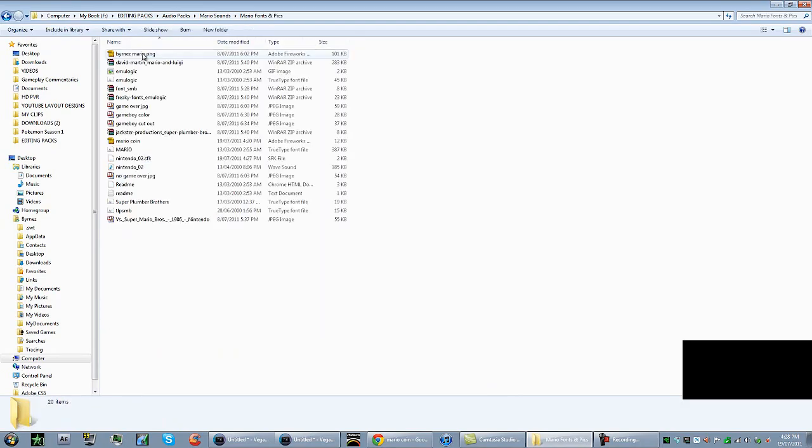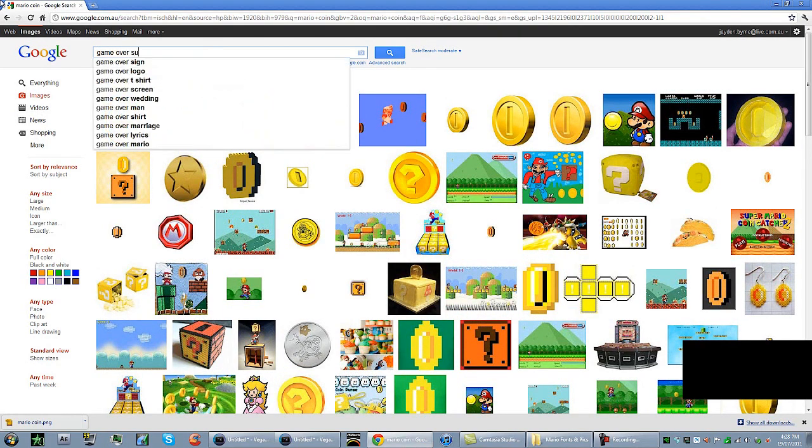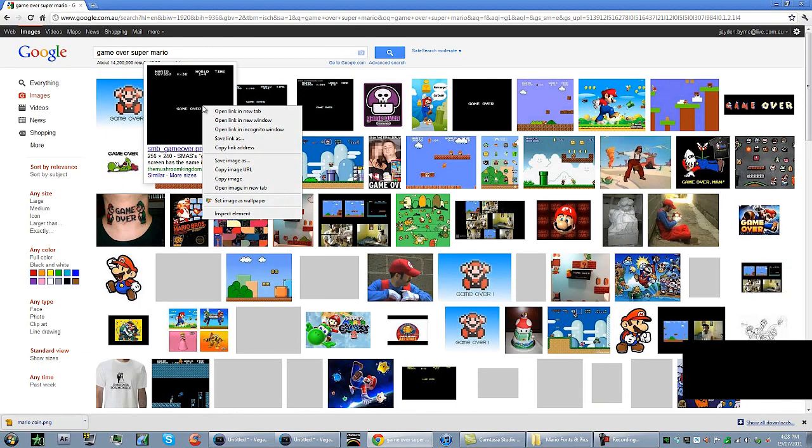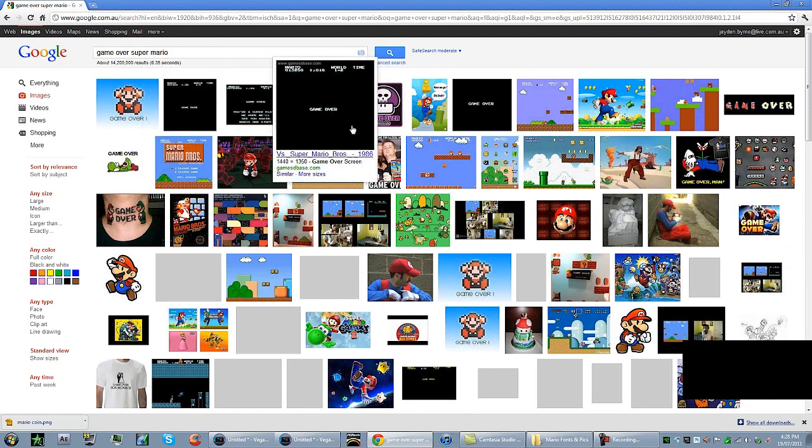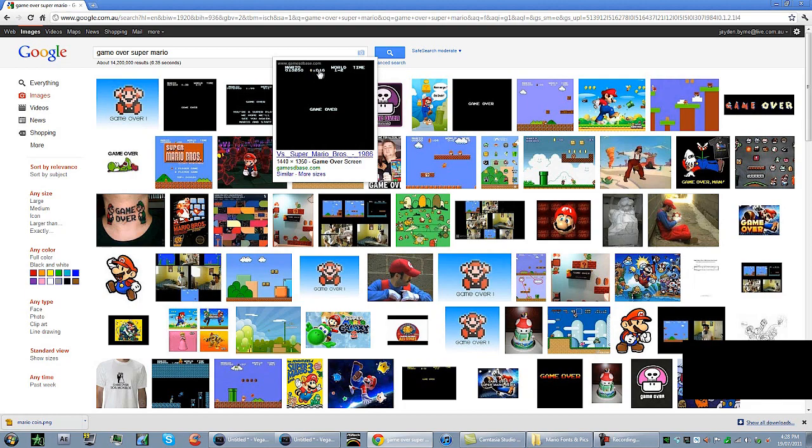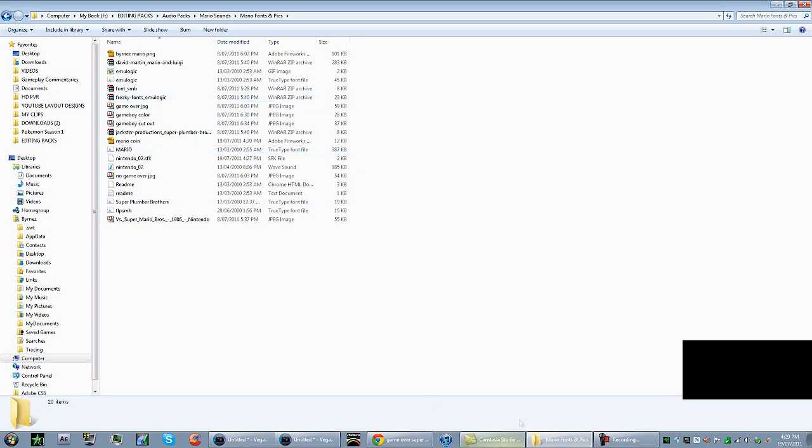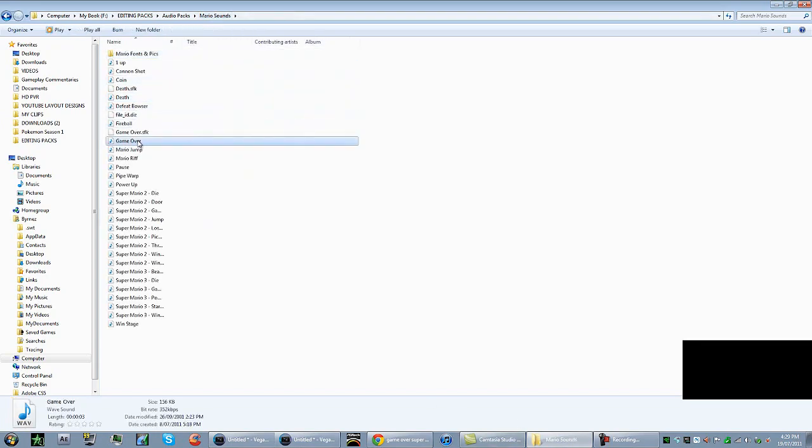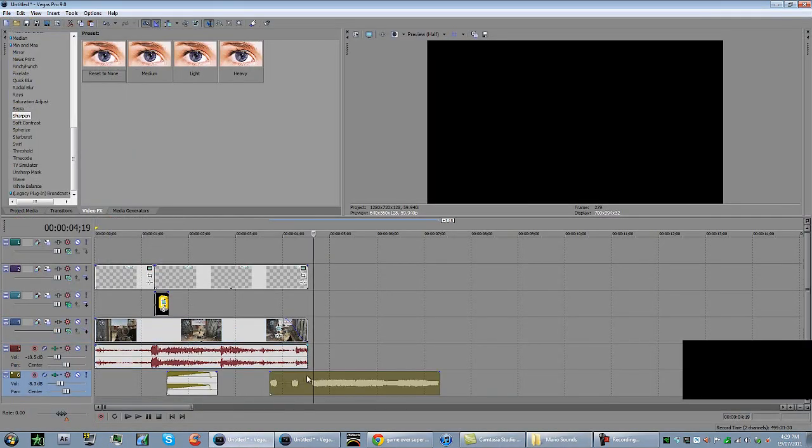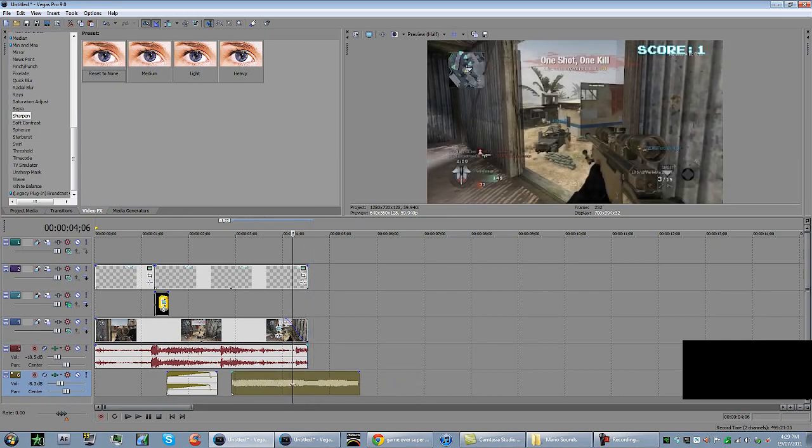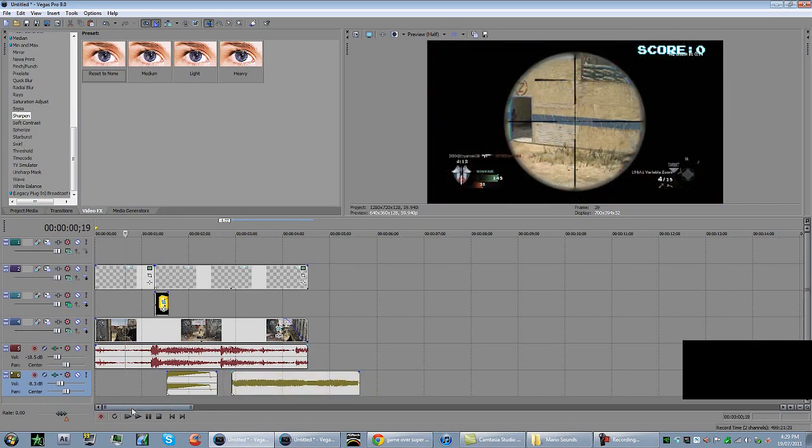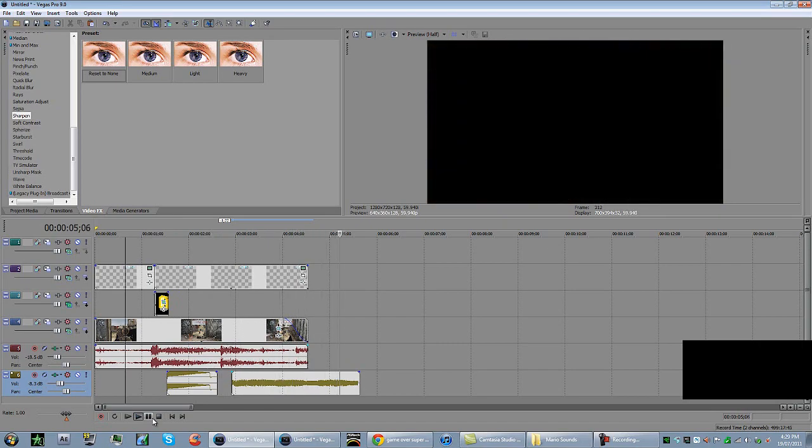What I did is I went into Google images and I searched game over Super Mario. See this picture here, see how it's got the coins or whatever. I just basically went into Photoshop and Photoshopped that. It's too hard to tell you guys that because we are running out of time really quickly. But anyone with Photoshop will understand, you just blur out that and then type in new text in the EmuLogic font. Then basically put the sound clip of game over.